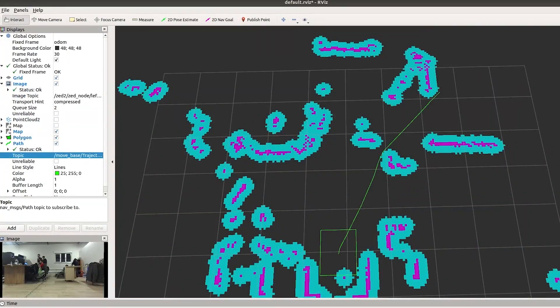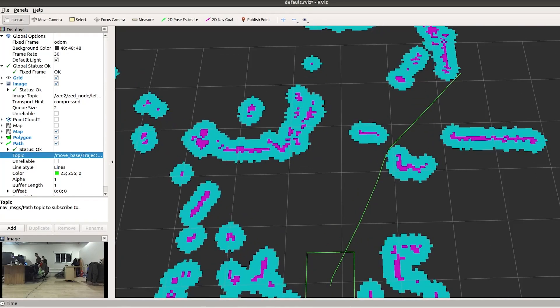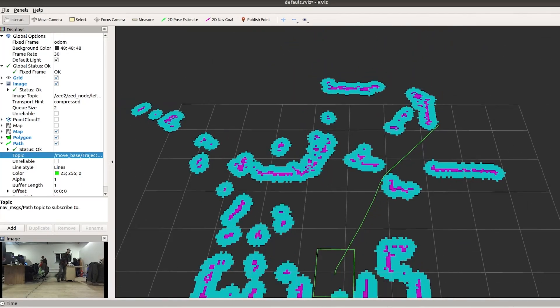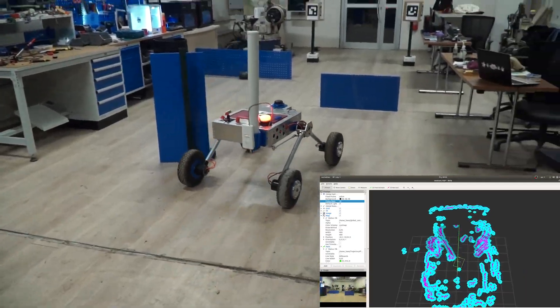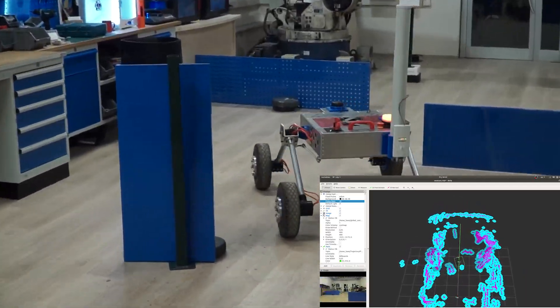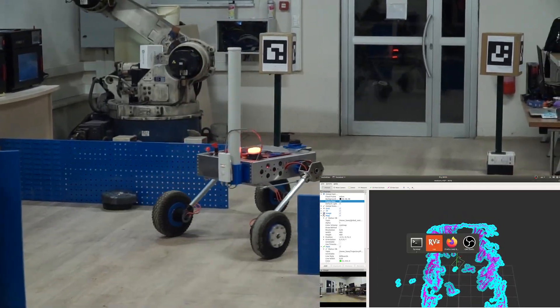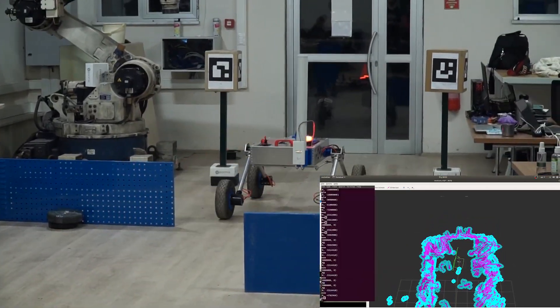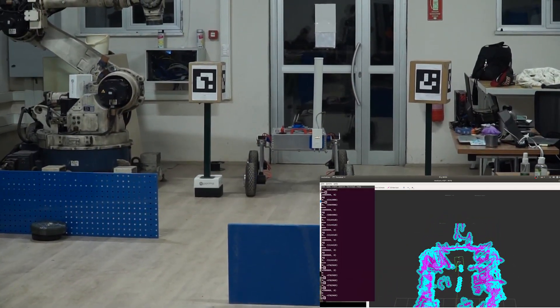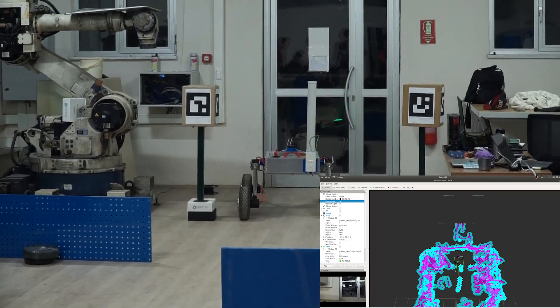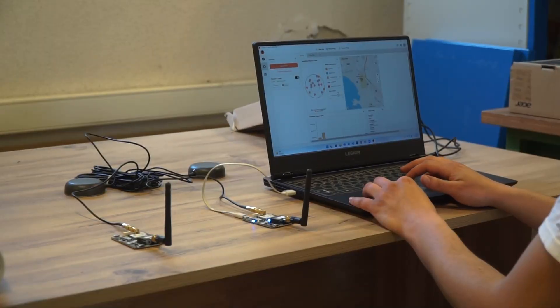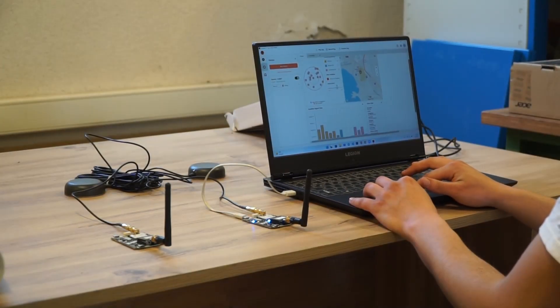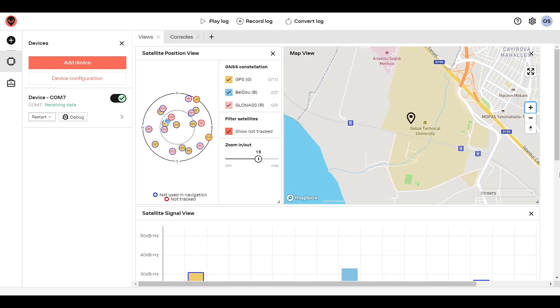After the maps are created, A-star algorithm is used to compute global paths. And to compute local trajectory, time elastic band approach is implemented. Real-time kinematic is combined with visual inertial odometry to provide centimeter level localization.